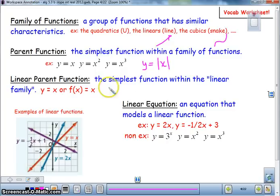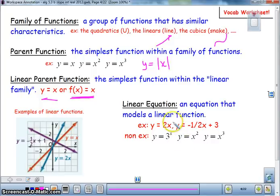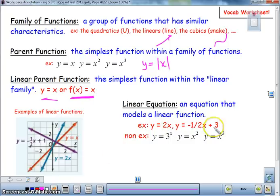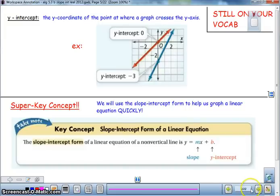The linear parent function is the simplest function within the linear family: y equals x, or in function notation from last chapter, f of x. Linear equations have a defining characteristic — when it's linear, your x is always to the first power. Any time you're looking at the variable, x is to the first power. If x is squared or cubed, those will not be linear equations.